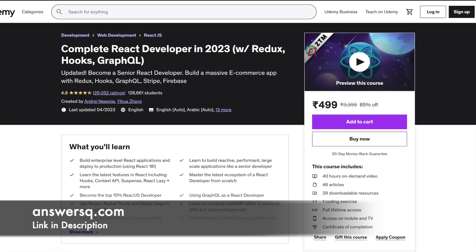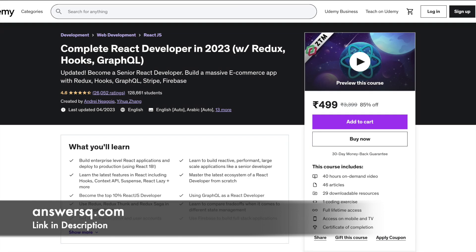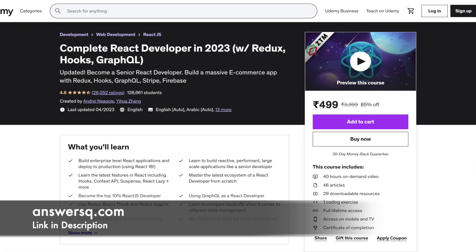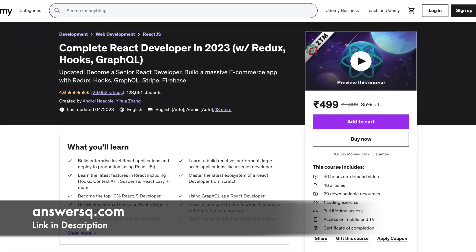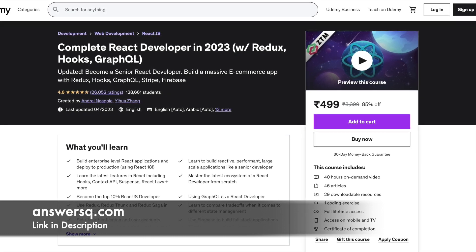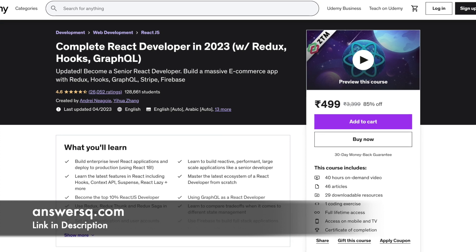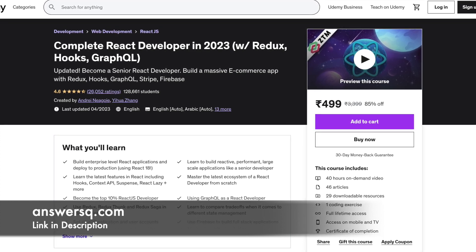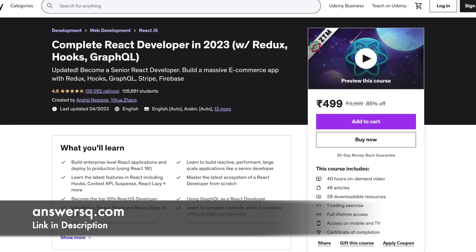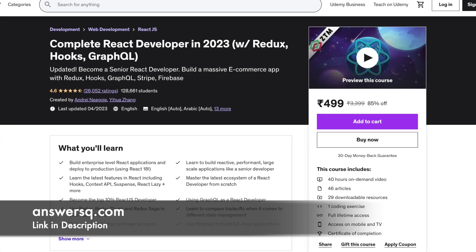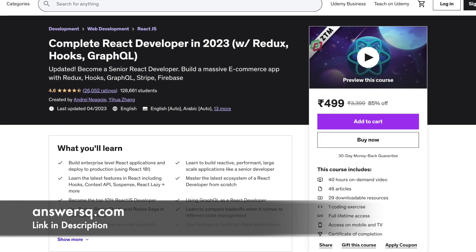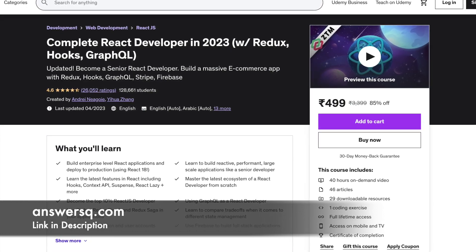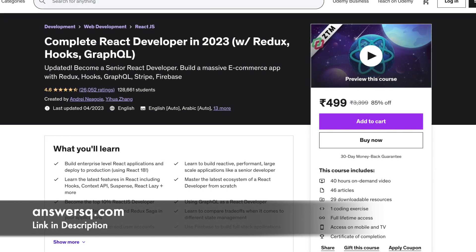Number 3: Complete React developer in 2022 with Redux, Hooks and GraphQL. This course is one of the best React courses out there. It covers all essential concepts and contains informative compilations of lecture videos. The lectures cover some of the latest features in React like React Lazy Plus, Hooks, Context API, Suspense etc.